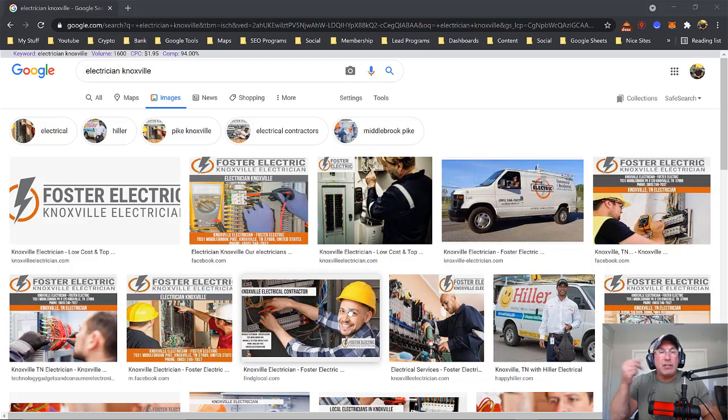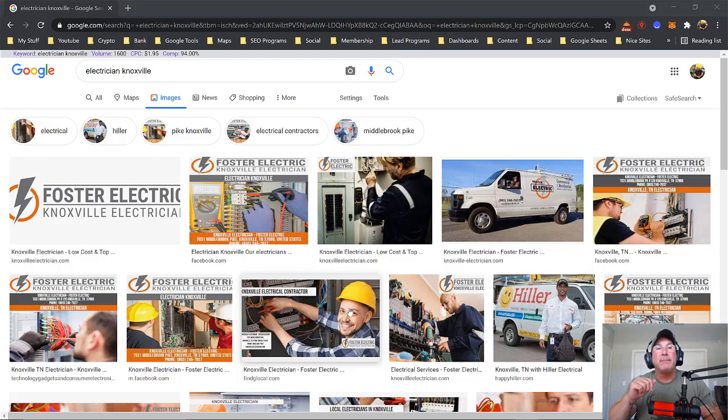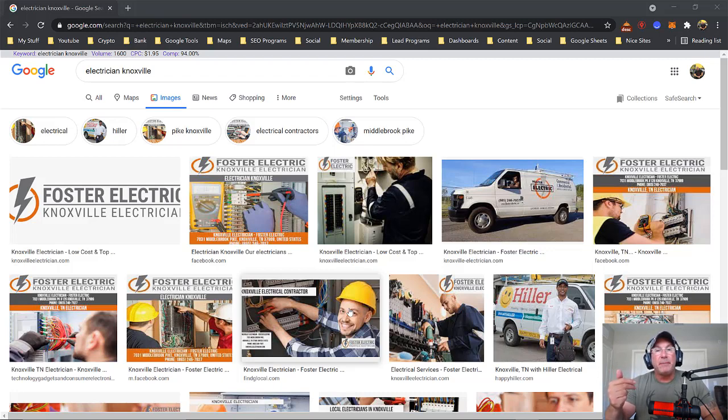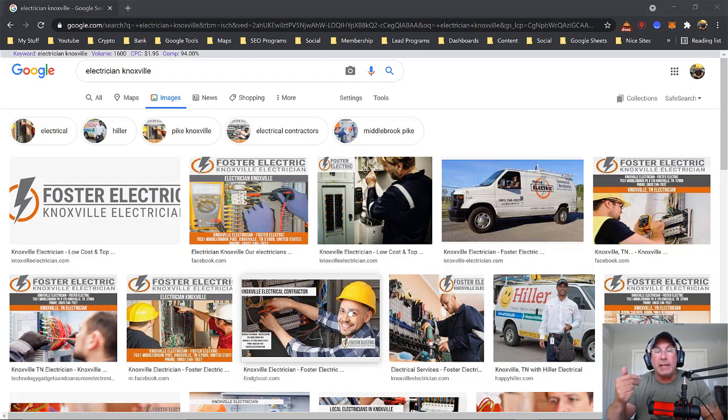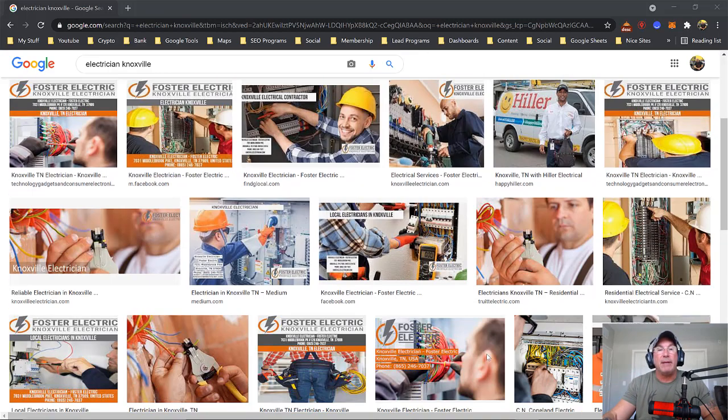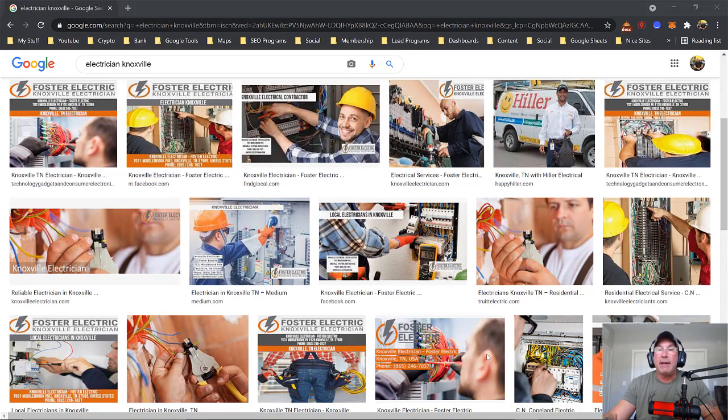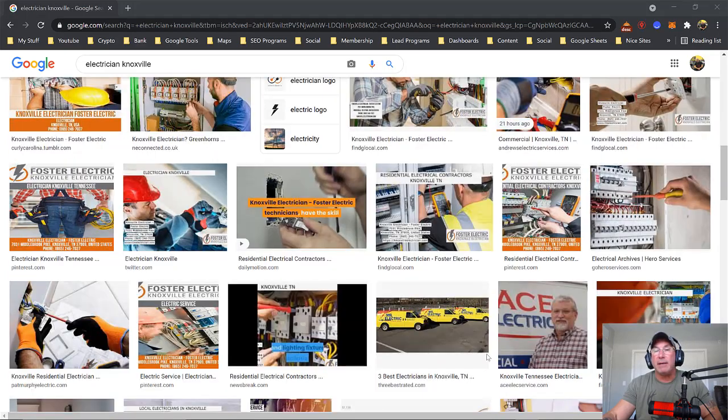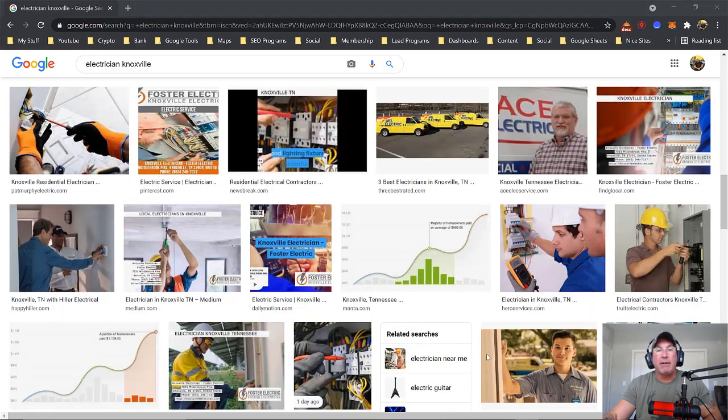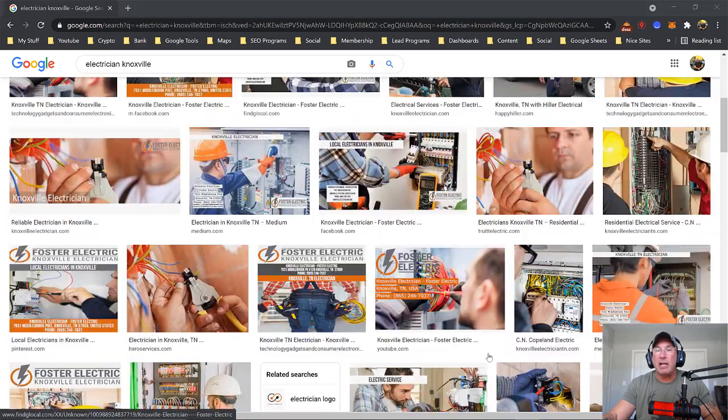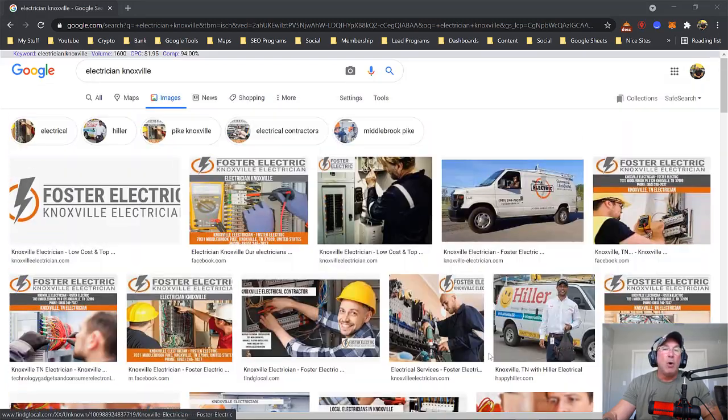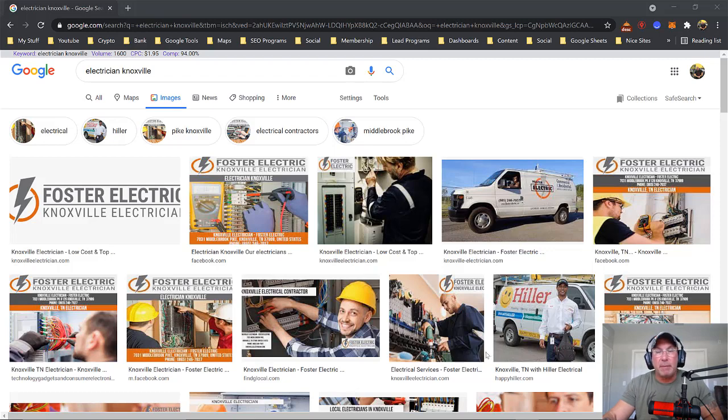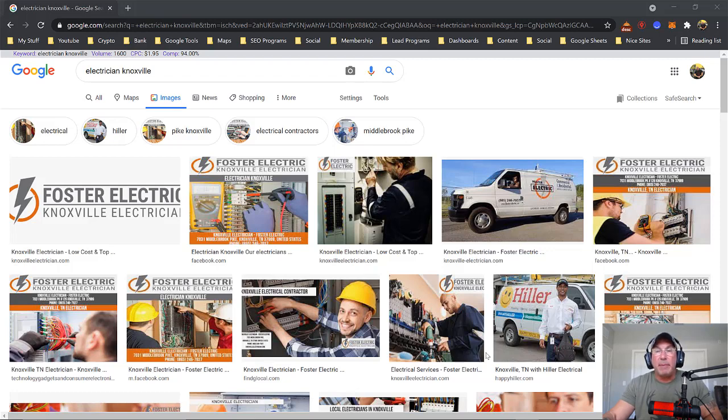So if I'm trying to rank Bob's electrician for the keyword electrician Knoxville, I'm going to find a picture of a person with a hat or a hard hat working on an electrical panel. That's the picture that seems most prominent, because that's the reoccurring theme here. That's what most of the images look like.